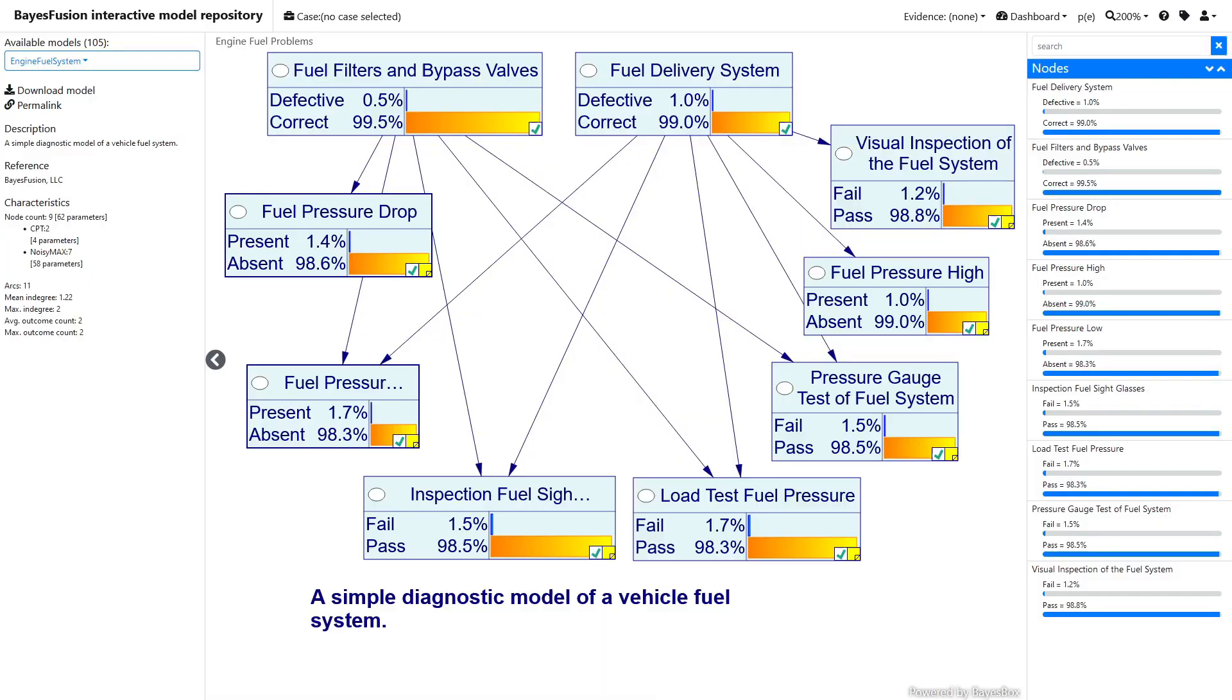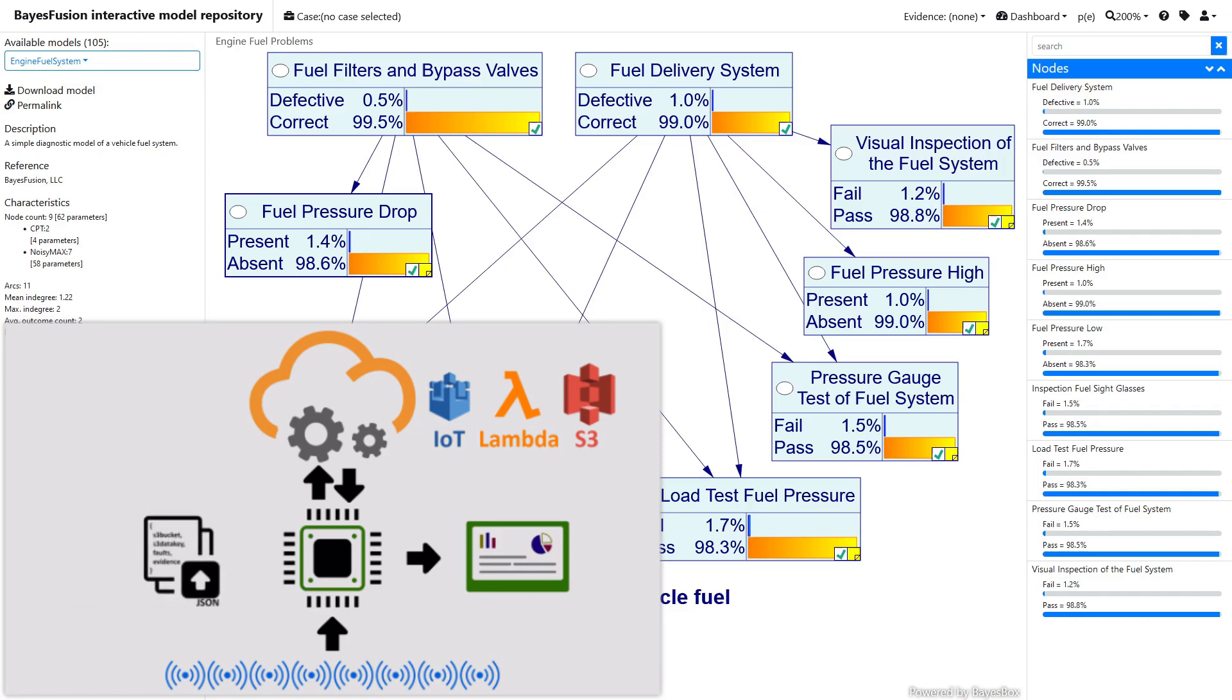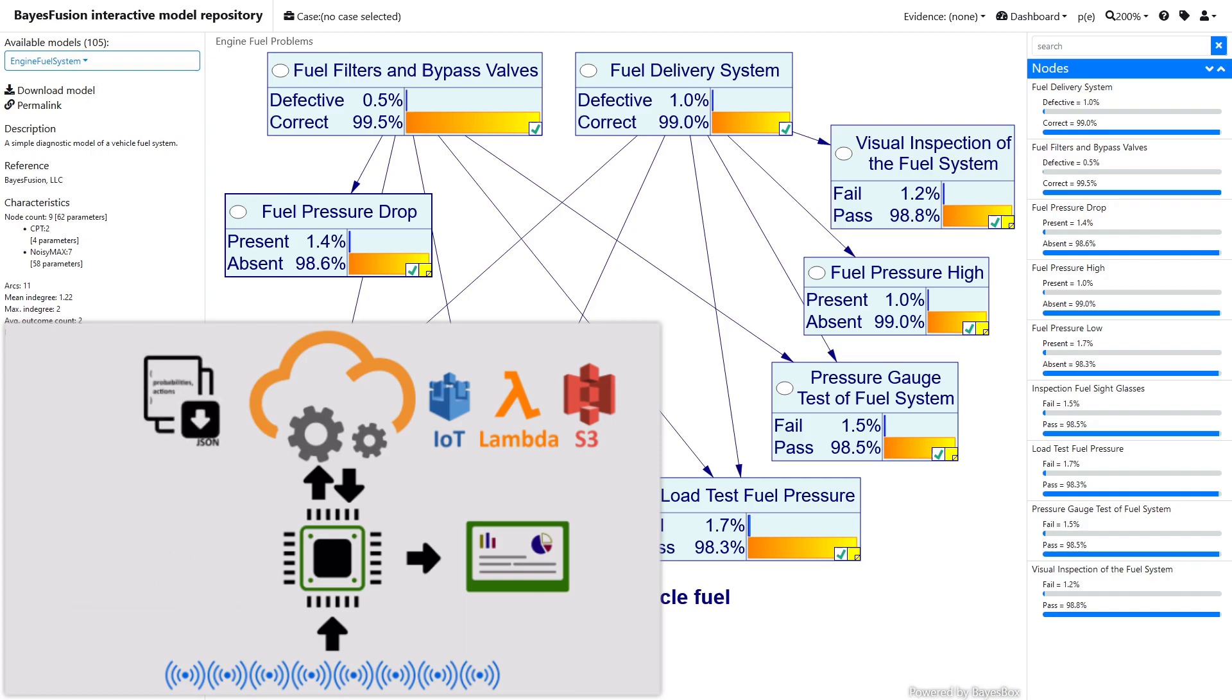We will be using the engine fuel system model for the dashboard demo. This is the model that you may recognize from our earlier videos demonstrating how the SMILE library can be deployed in special environments, such as ESP32 microcontroller or the AWS cloud.